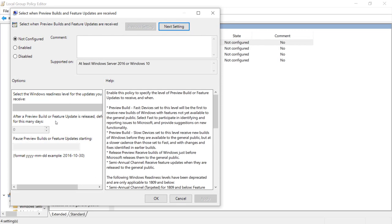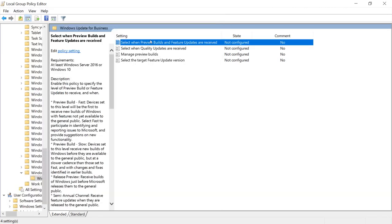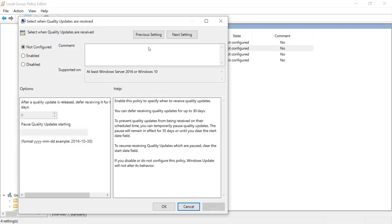You can choose when preview builds and feature updates are received. You can determine how many days you can defer them. You can select when quality updates are received. Quality updates are just another name for security updates. So when the second Tuesday of every month, we receive security updates.